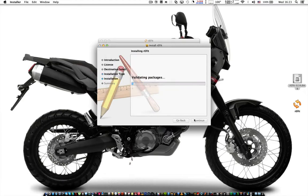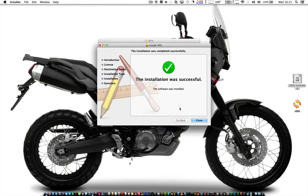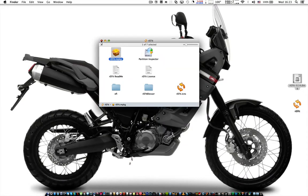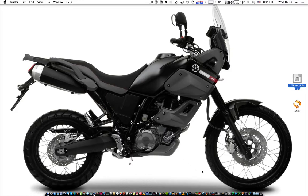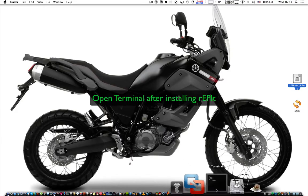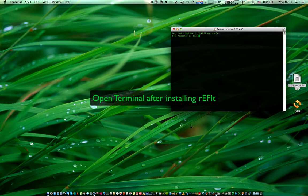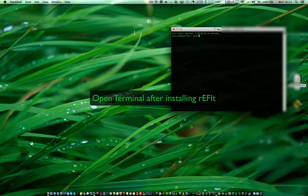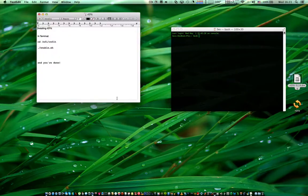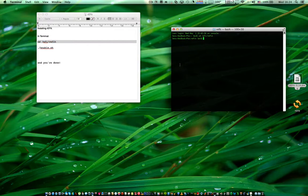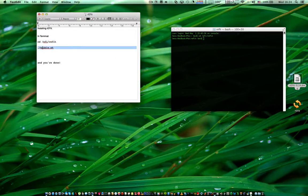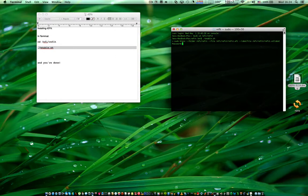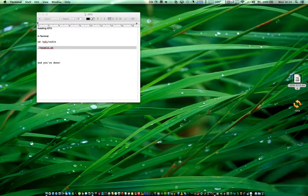Since refit hasn't been updated in a while, it doesn't really support mountain lion. So if you're on Lion or Mountain Lion, you need to open up terminal and type in the following two lines and refit will work.